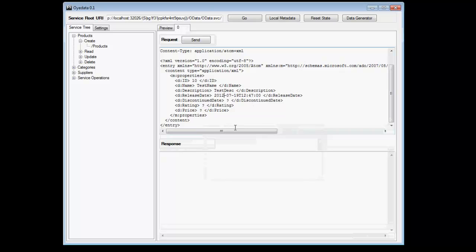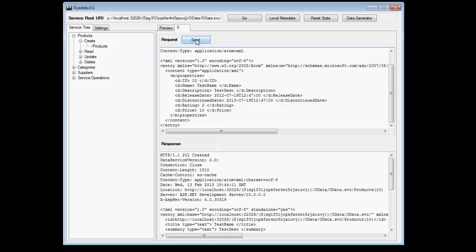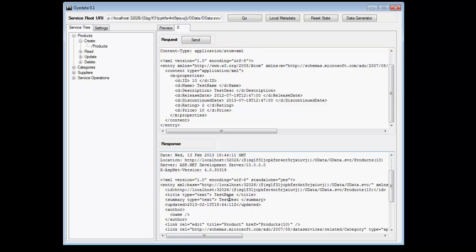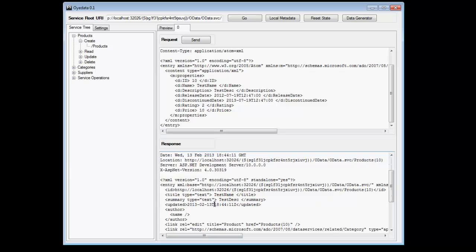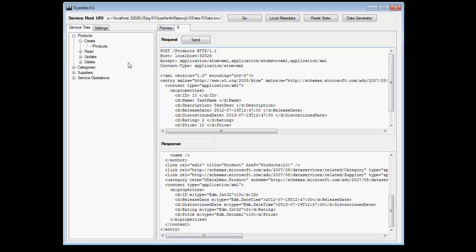I'm going to change it to 2012 and discontinue it, let's say 2013, rating let's give two. Let's give price a 10. I'm going to send this request and you see the response. It says that the record was created and this is the title. This is the summary and it was updated right now. And these are the additional details. So we have been able to create a record.